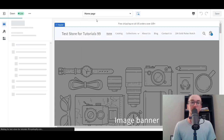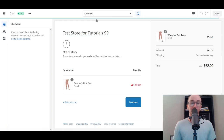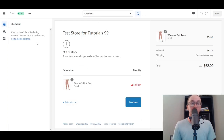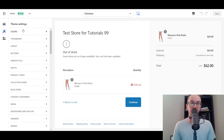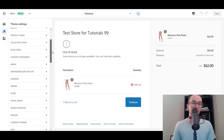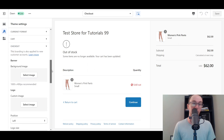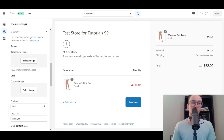Selecting Checkout will take you to a dummy checkout page. You can't actually edit the checkout using sections, so to edit it you click the link that says 'To customize your checkout, go to theme settings.' Alternatively, you can go to theme settings on the left-hand side using the paintbrush icon, then scroll down until you see the Checkout drop-down. There are a couple of ways to get there.